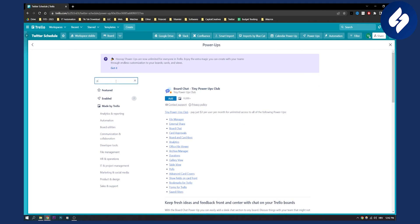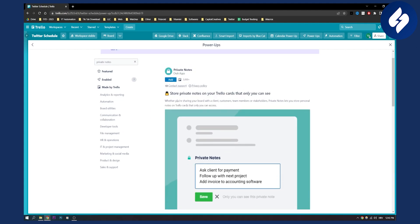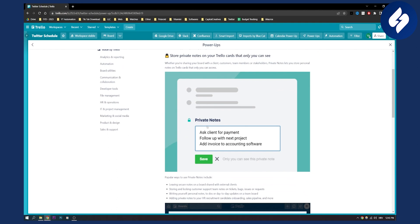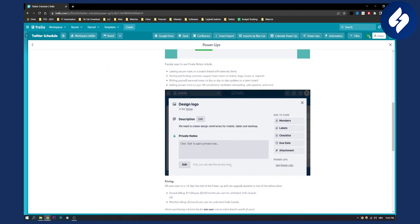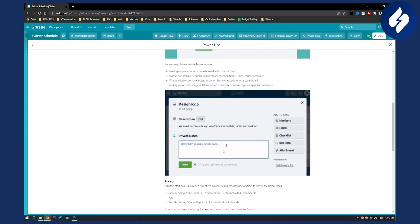The fourth power-up is Private Notes. This lets you store private notes on your Trello cards that only you can see. It's great if you want to-do lists or want to leave secure notes on boards shared with external clients. You click save and no one will be able to see these notes unless you make them visible.